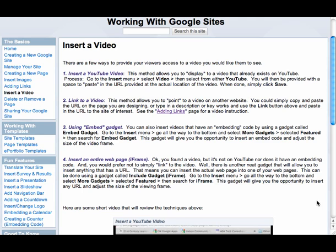Hi everyone, in this video we're going to take a look at another way of inserting a video onto your Google site. Let's say it's not a YouTube video and doesn't have an embed code, but you'd like to display it right on your web page.